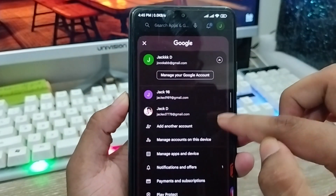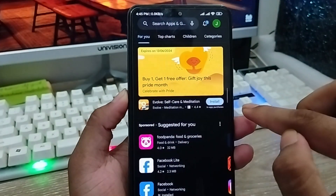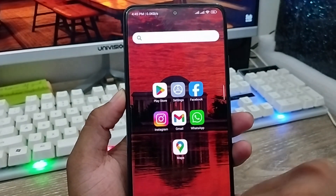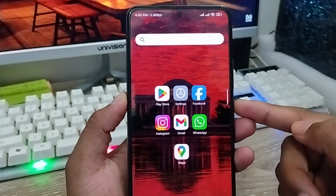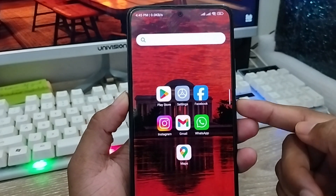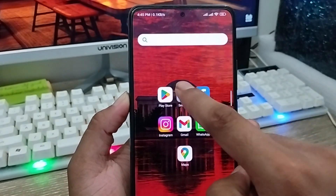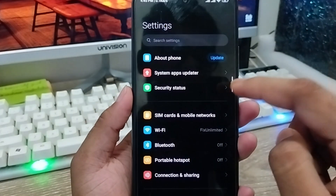Now I'm going to show you another way to check how many Google accounts are being used on your phone. For the second method, you need to open up your phone's Settings.